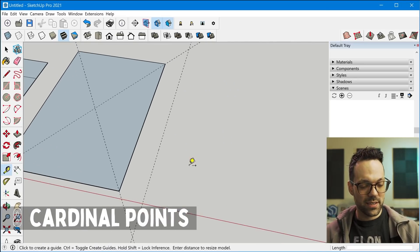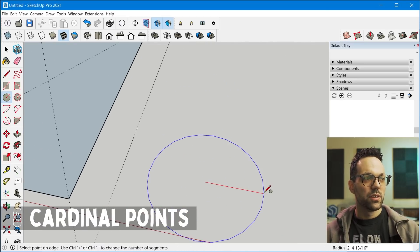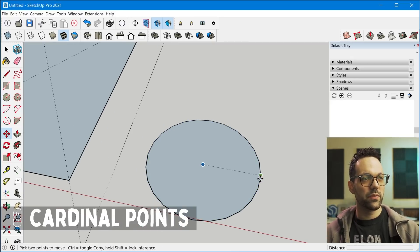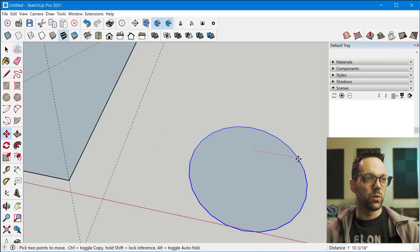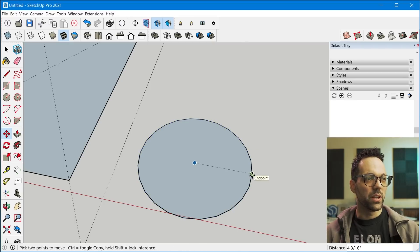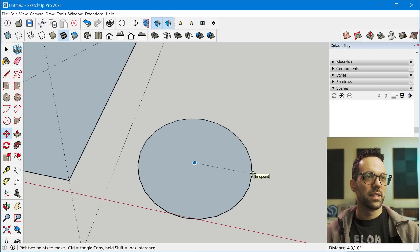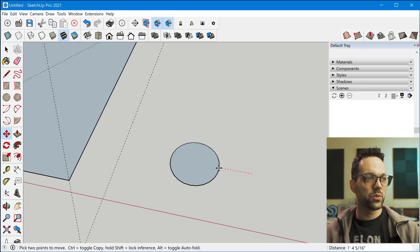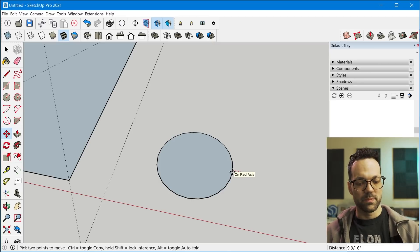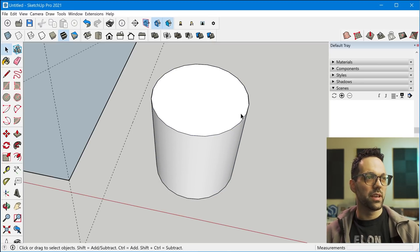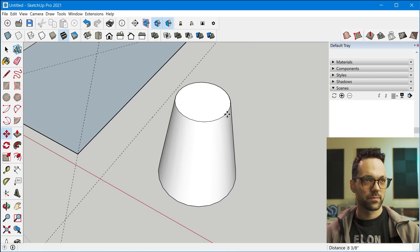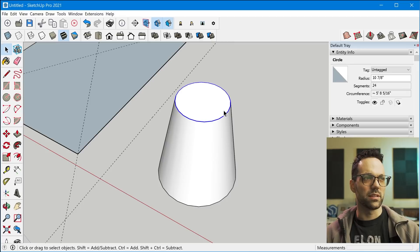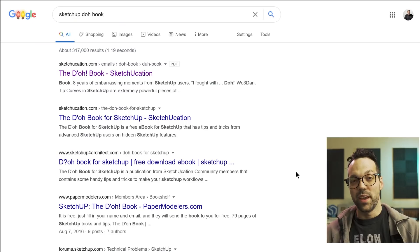Tip number eight is resizing circles once they're drawn. So if you draw a circle and you activate the move tool, if you see the circle highlighted blue, the move tool will move the circle. But if you see the circle is not highlighted and you're snapped to an end point like this, using the move tool will actually resize it. So that actually works if the circle is extruded as well. And of course, you can always select the circle and edit the radius precisely in the entity info window.